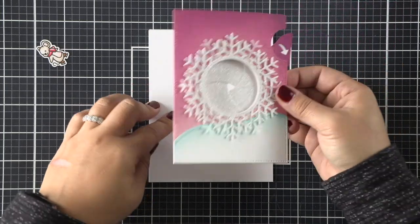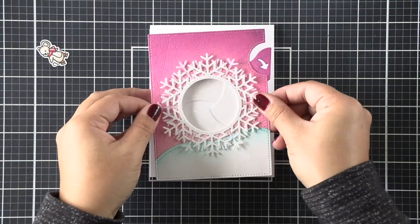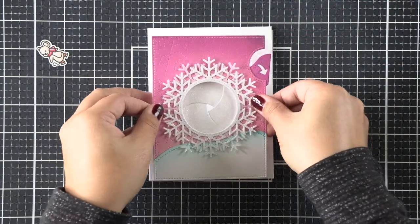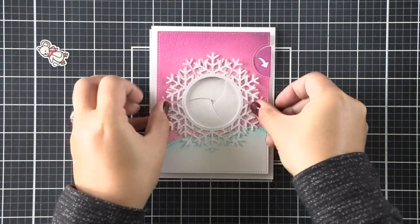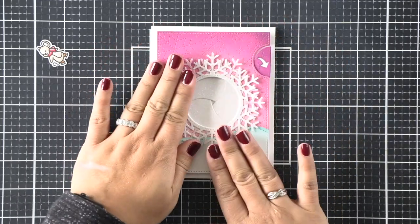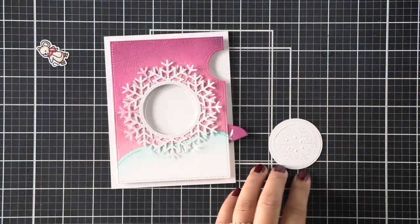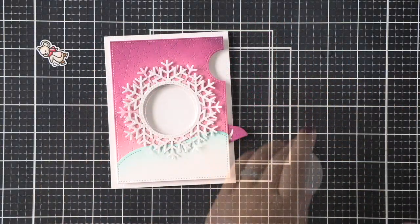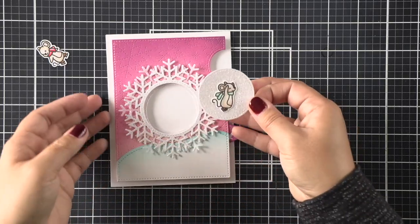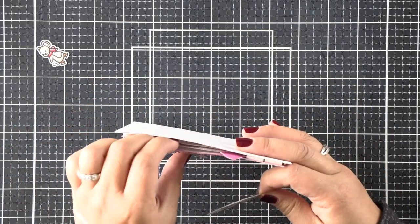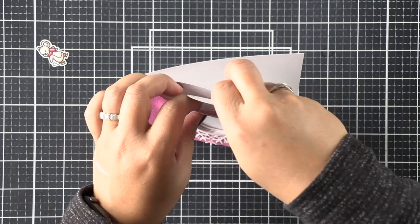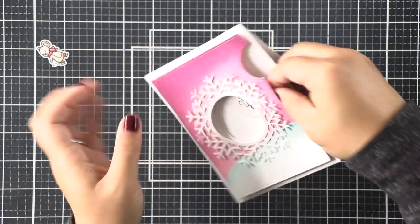We're not going to add any adhesive to that mechanism at all—just foam tape all the way around where the pink is. Then we'll go ahead and adhere this to either another card panel if you want a patterned background, or I'm just adhering it directly to a white card base.